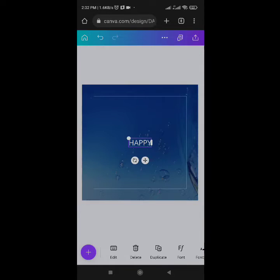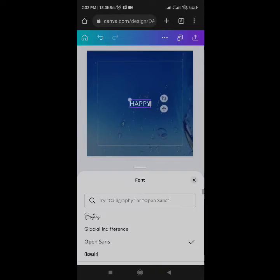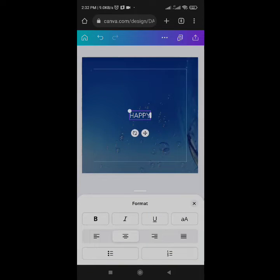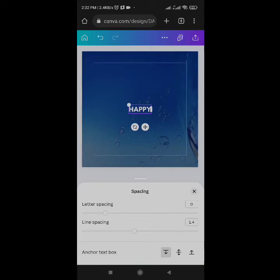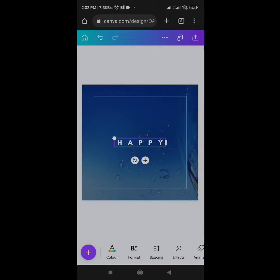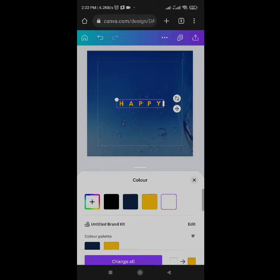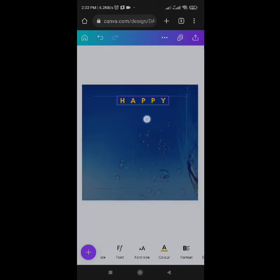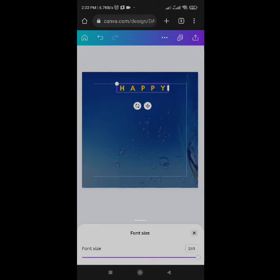I'll change the font style to Glacier Indifference, then come to Format, click Bold, then go to Spacing and increase the spacing to 800.